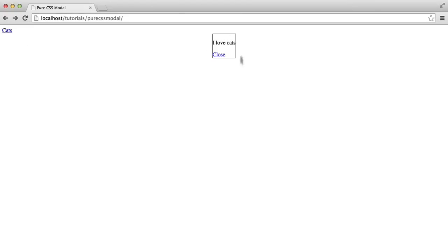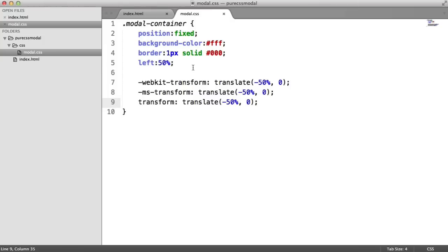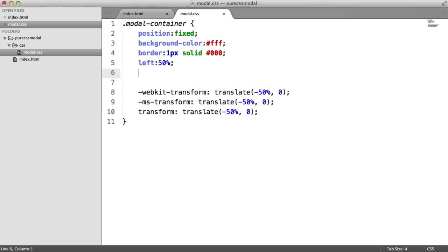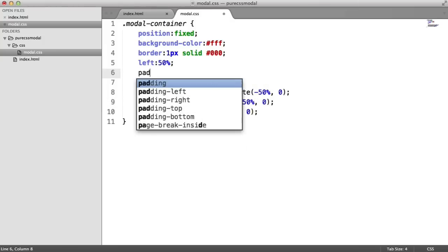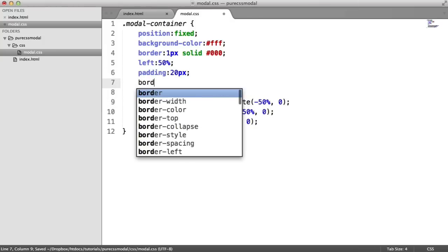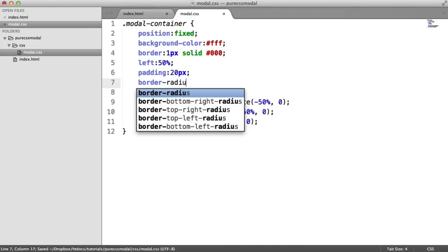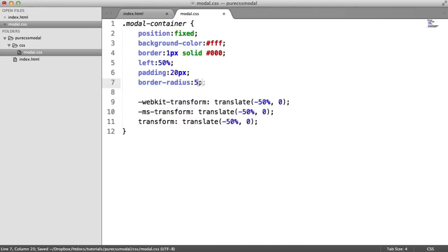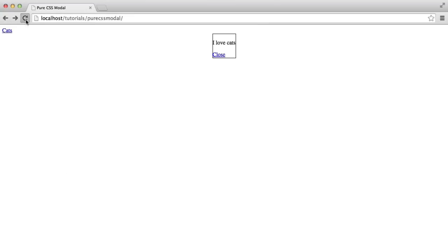From there, it's basically been centered in the middle. So we can start to add a few more styles. I'm going to give this a 20-pixel padding and I'm also going to round out the borders with the border radius property by 5 pixels.